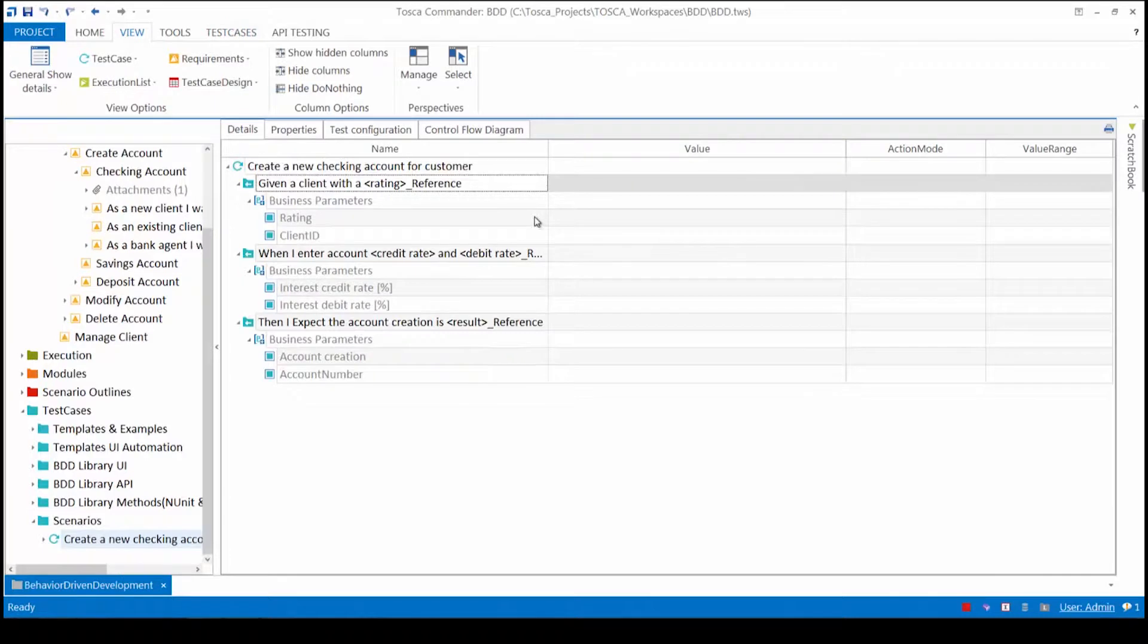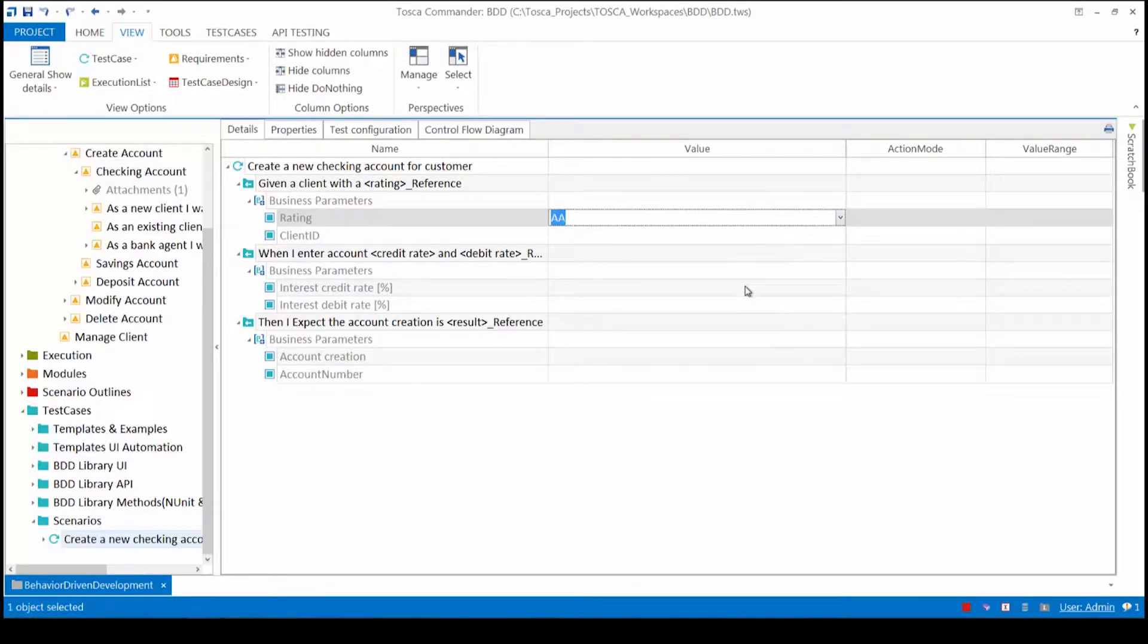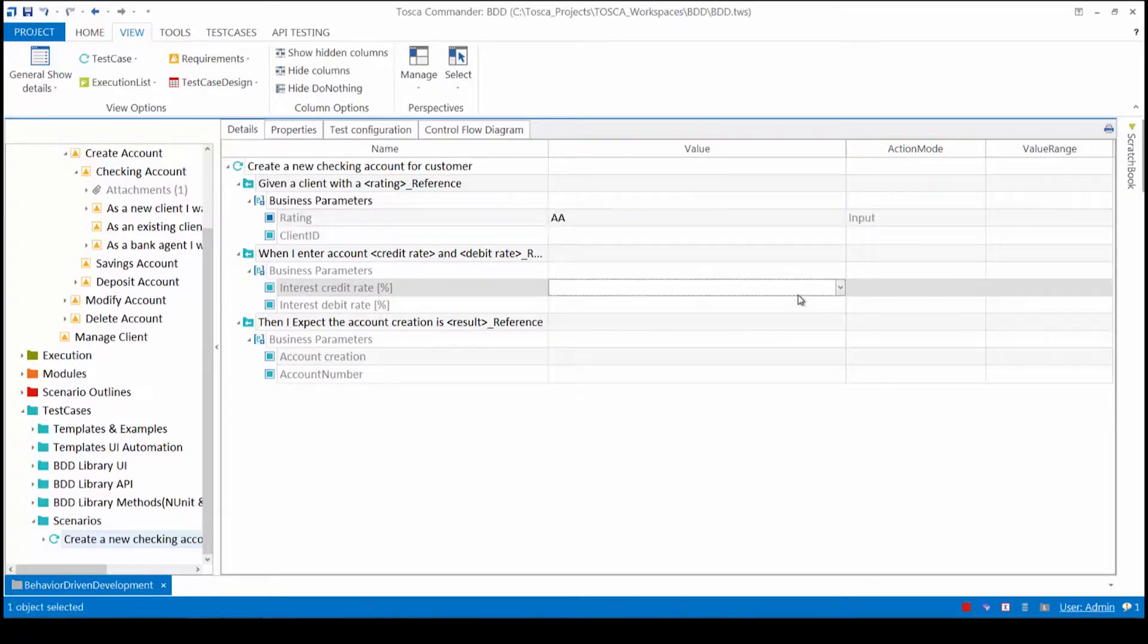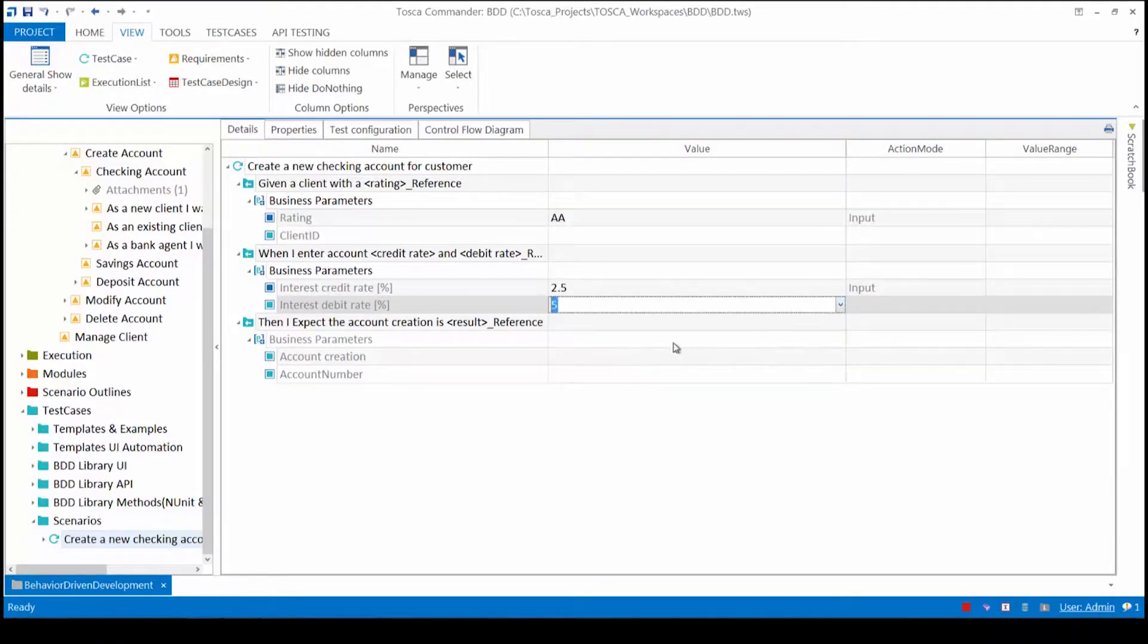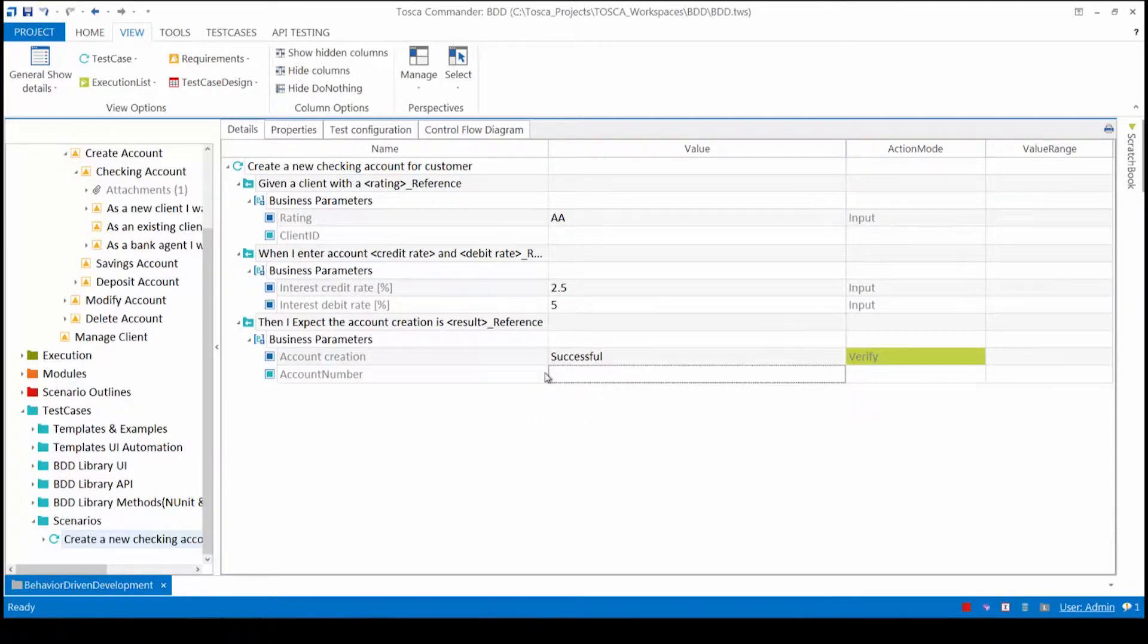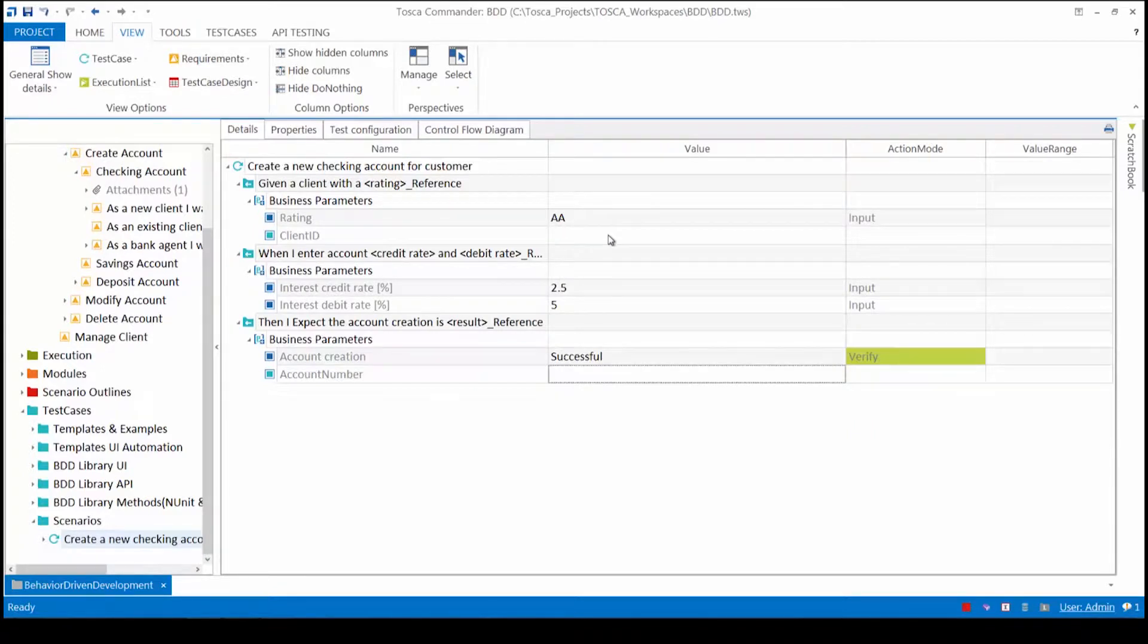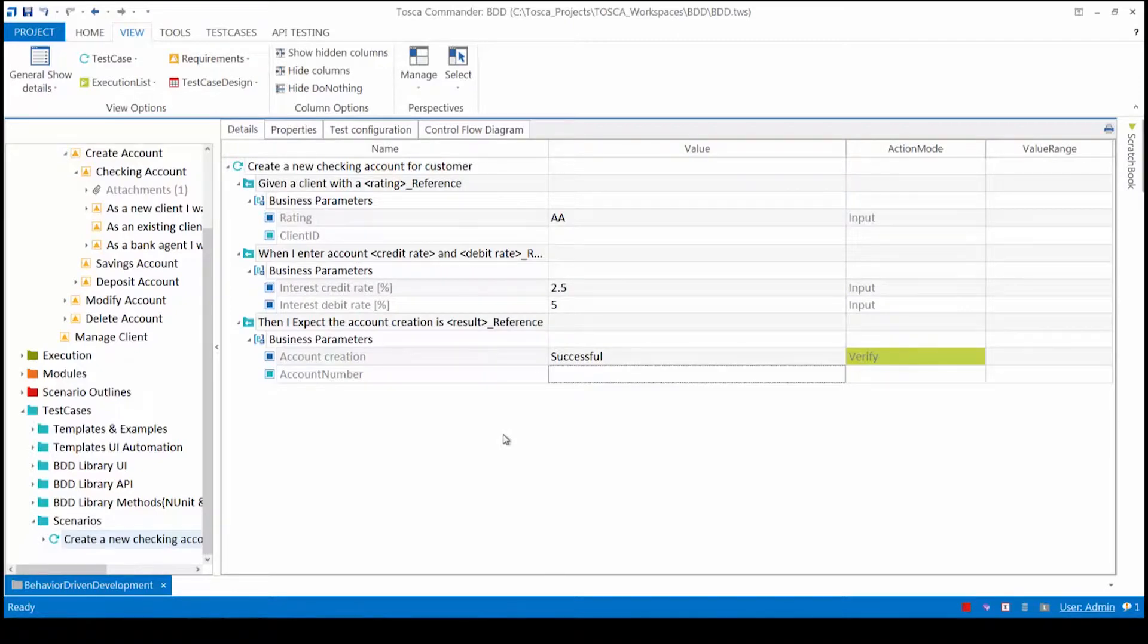Now all I need to do is complete the business parameters that I've previously set up. For rating, I want to select rating AA. That was given when the client has the rating AA, and they supply the interest rate 2.5 and the debit rate 5. The account creation should be successful. There's a few empty ones over here and this is just for saving the account number when it's generated. We use the buffer function for that and entering the ID as well. For now we'll just stick with this from the information we've got from the BDD scenario.